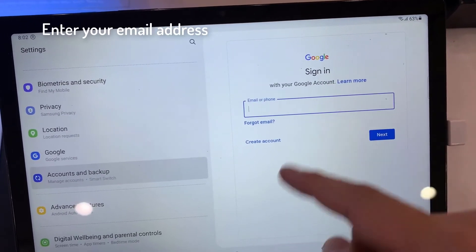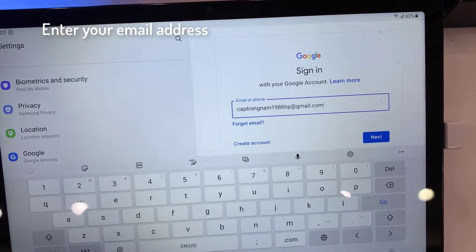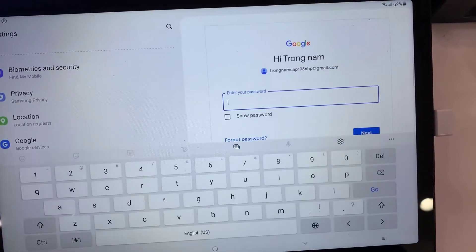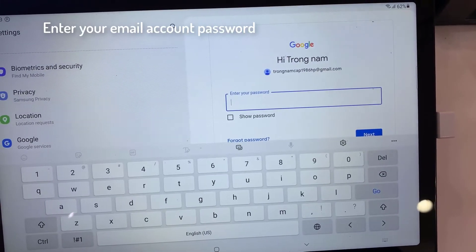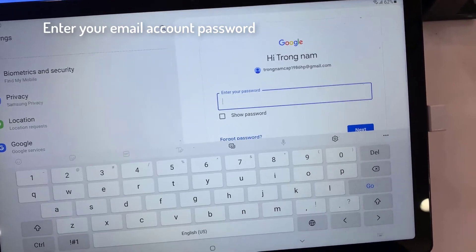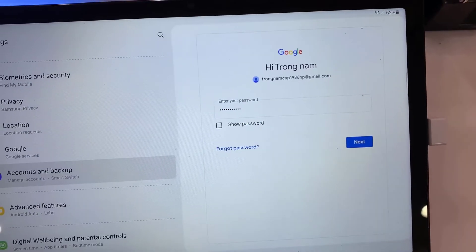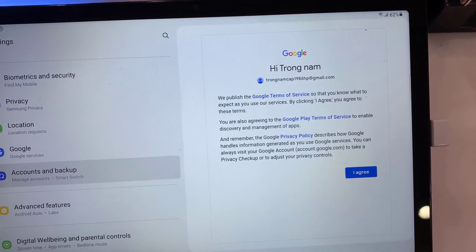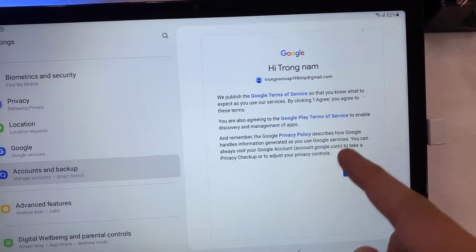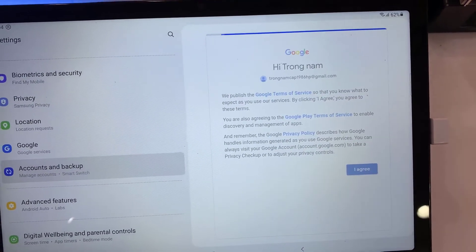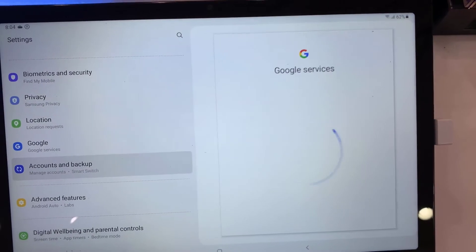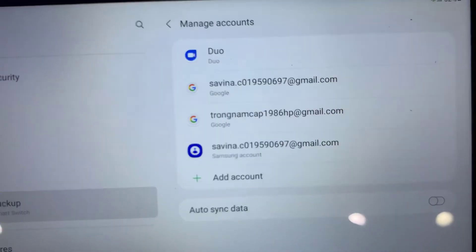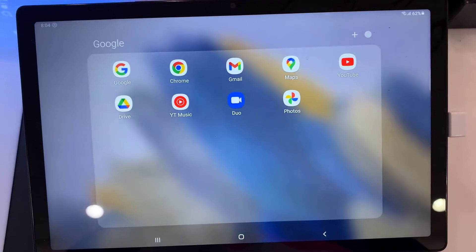Enter your email address, then tap on Next. Enter your email account password and tap on Next. Depending on the security settings of your account, your device may ask you to verify. Tap on Agree, then wait for the device to validate all settings and download your messages. That's about it.